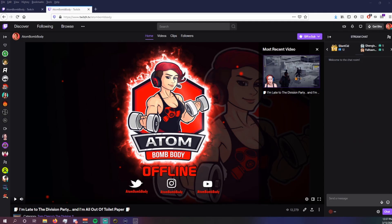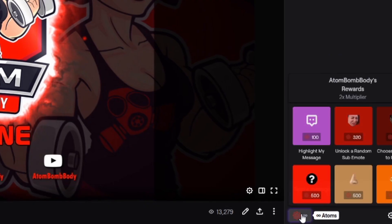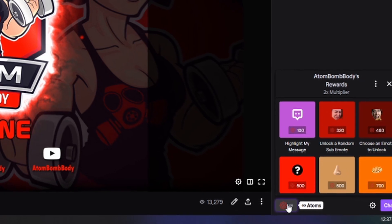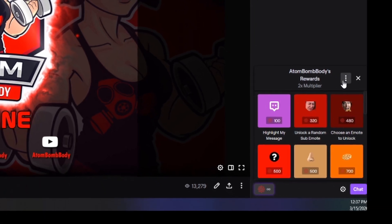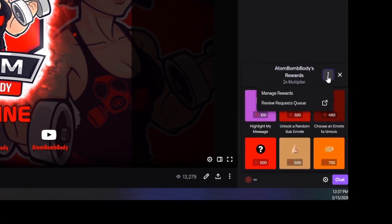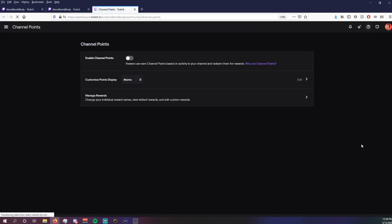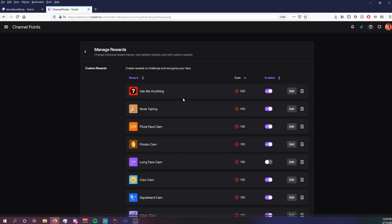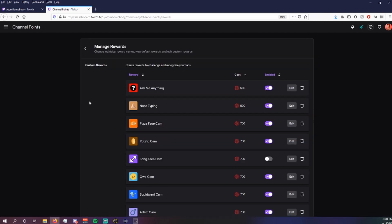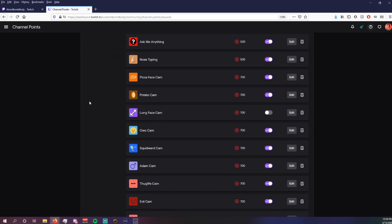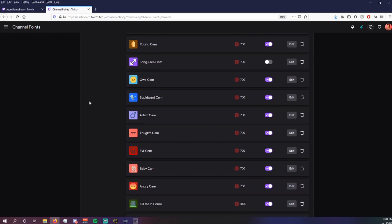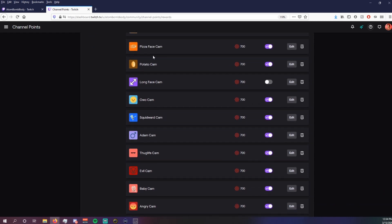Now the easy part is just going to be assigning the channel points to your Snap Camera filters. So in order to do that, you're going to go to your own channels page. You're going to hit the channel points button on the bottom and chat. Hit the three dots, manage rewards, and it's going to take you to this page. Hit manage rewards again, and it is here that you can add the different cams.